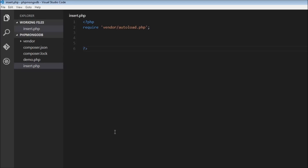Welcome back YouTubers. Now if you can recollect, in MongoDB we have a database and each database is made up of collections and each collection is in turn made up of documents. In this video let us learn how to insert documents into a collection within a database.